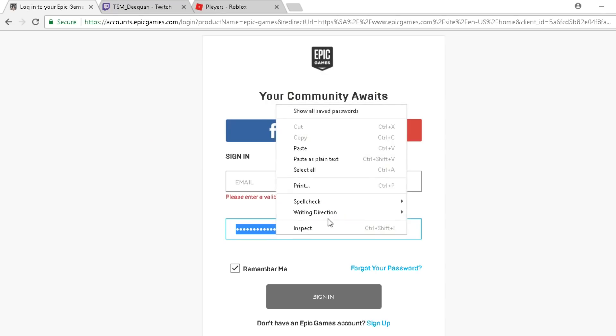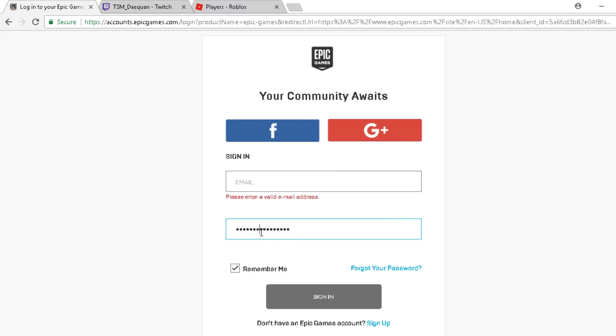Let's go and inspect element. You can do Control Shift I, but I'll just do right click. You want to click on the dotted letters, move your mouse to it, right click, and then inspect.